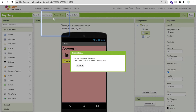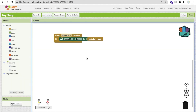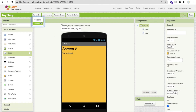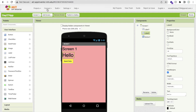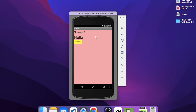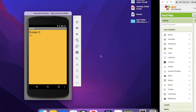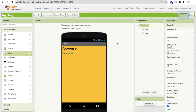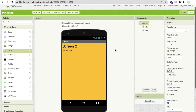Now let's go back to the design view and use the emulator to run this app. You can see Screen 1 with the 'Hello' label. Click on 'Send Data' and wait a moment. As you can see, it opens Screen 2 and 'Hello' is displayed there. This confirms that data is being successfully transferred from one screen to another using this method.